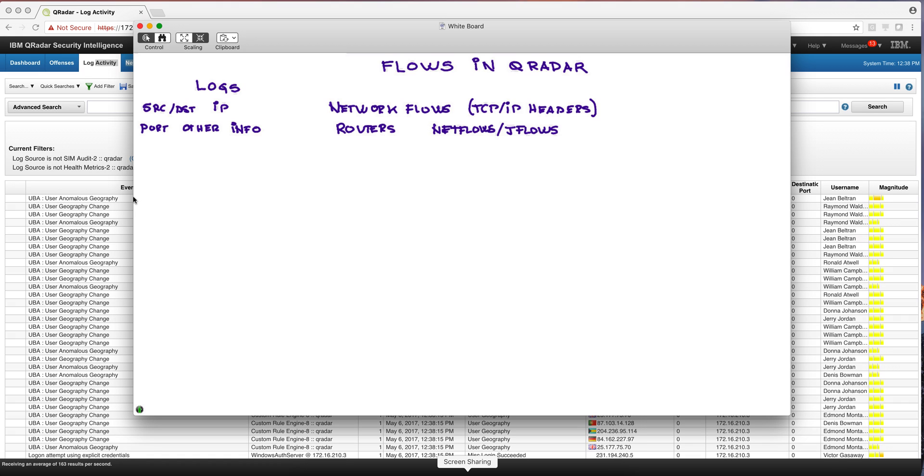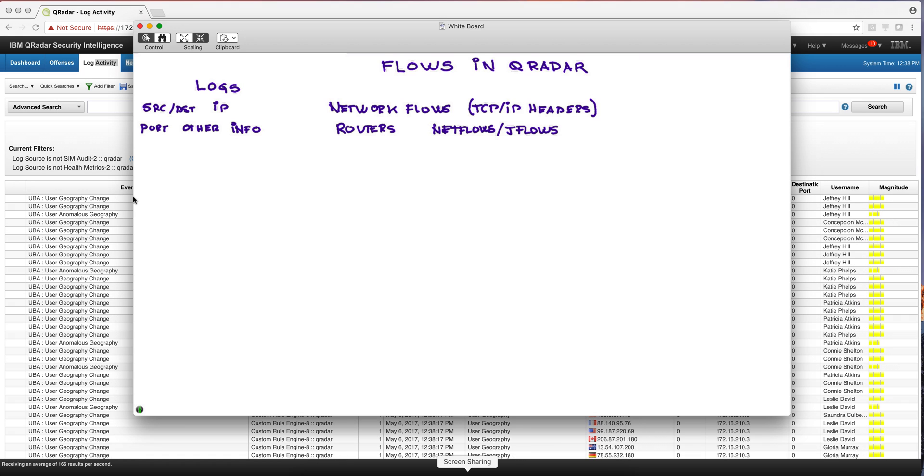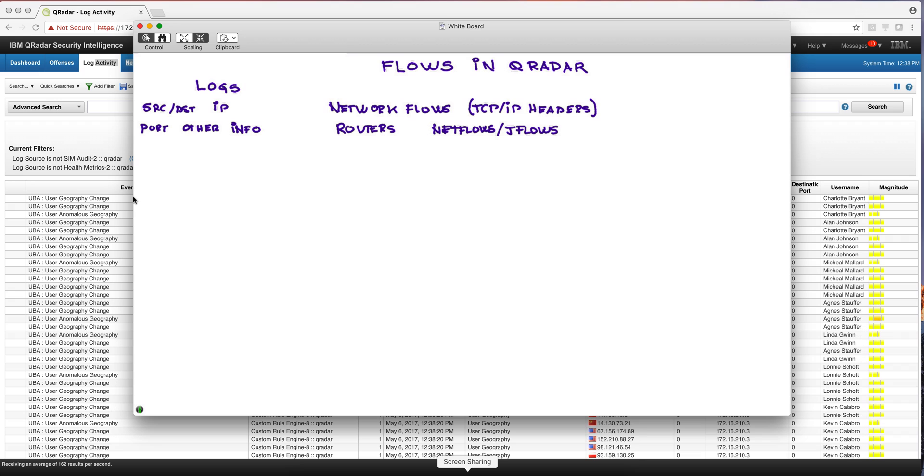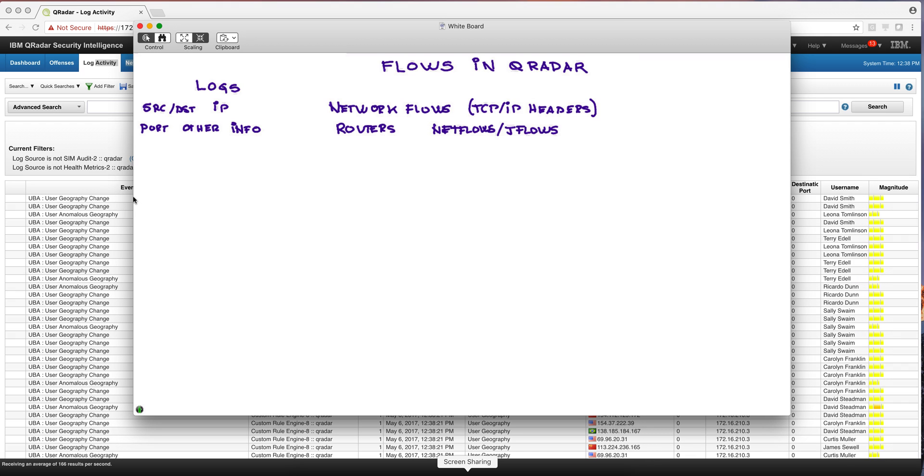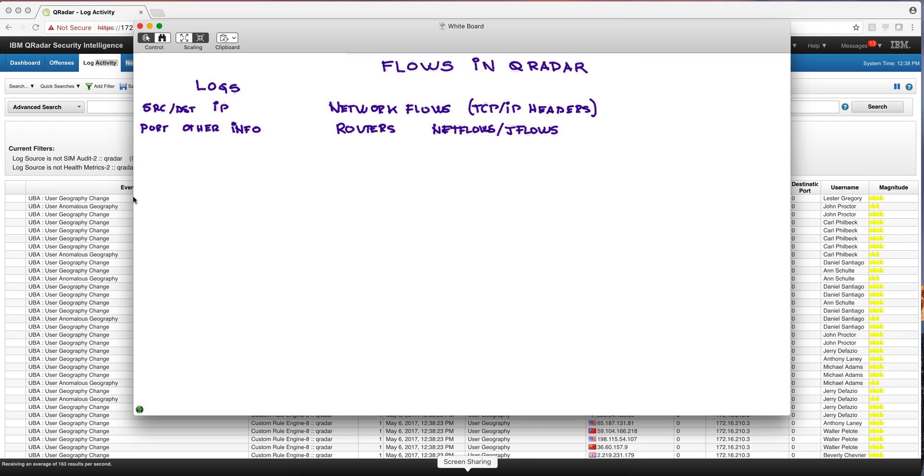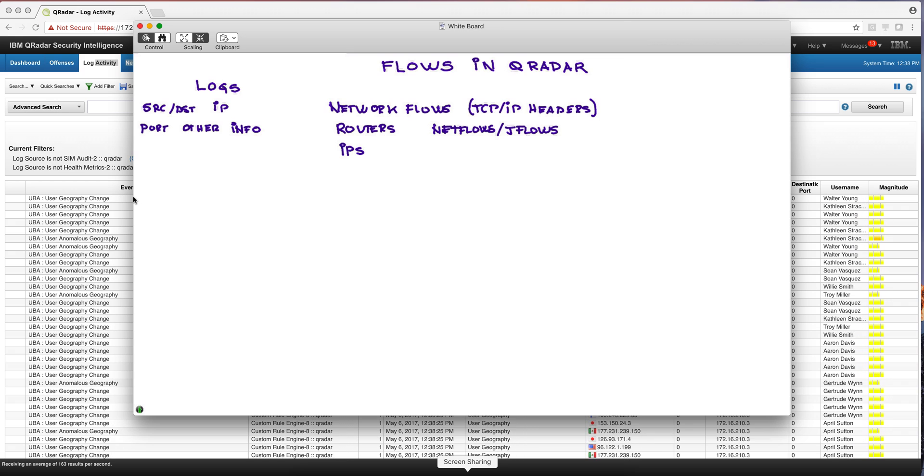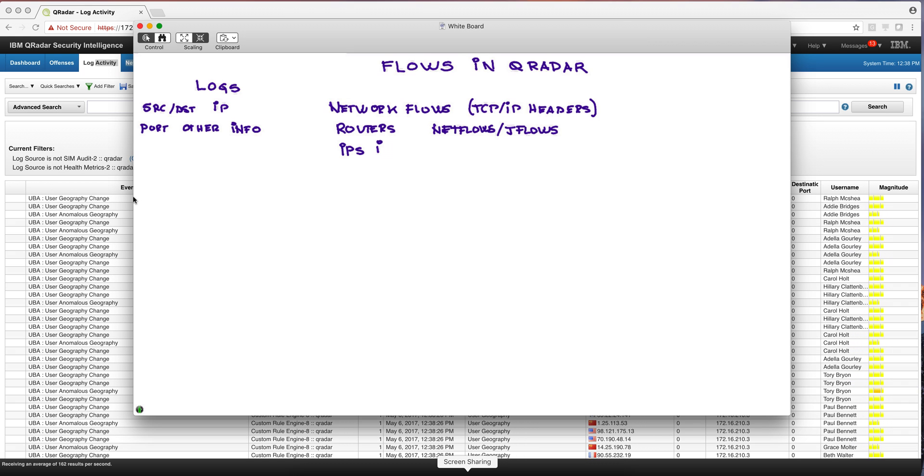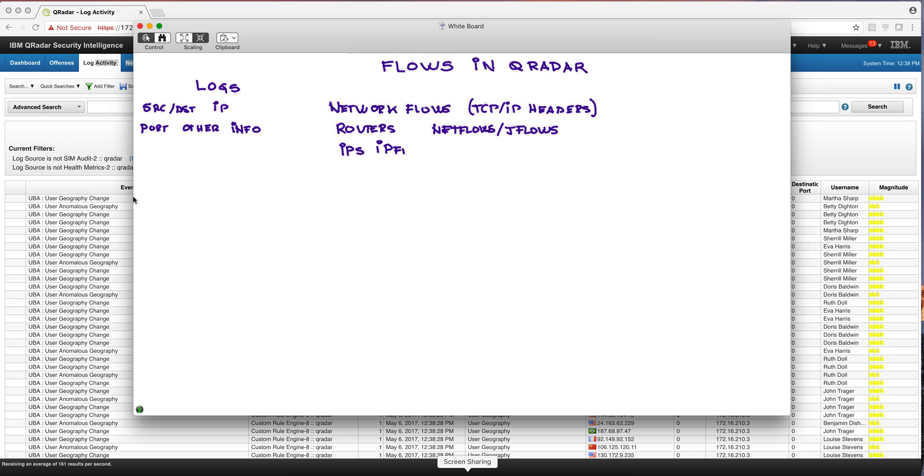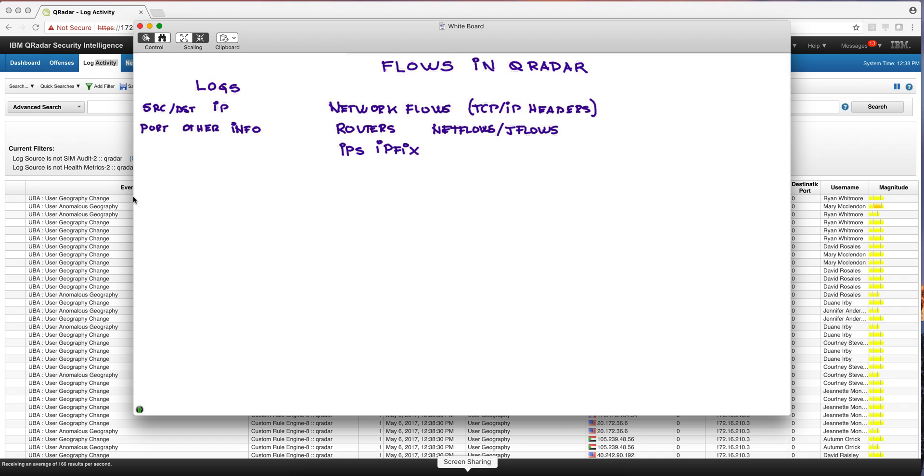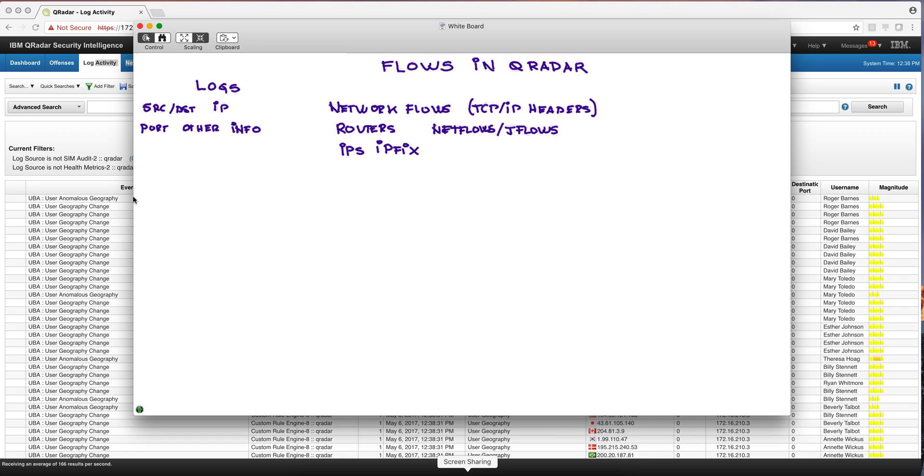If it's a Cisco router, they are going to be called NetFlows. If it's a Juniper, it will be JFlows. There's a standard called SFlows, but these are the same thing. Also, IPSs and other networking devices can send that information in a format called IPFIX.